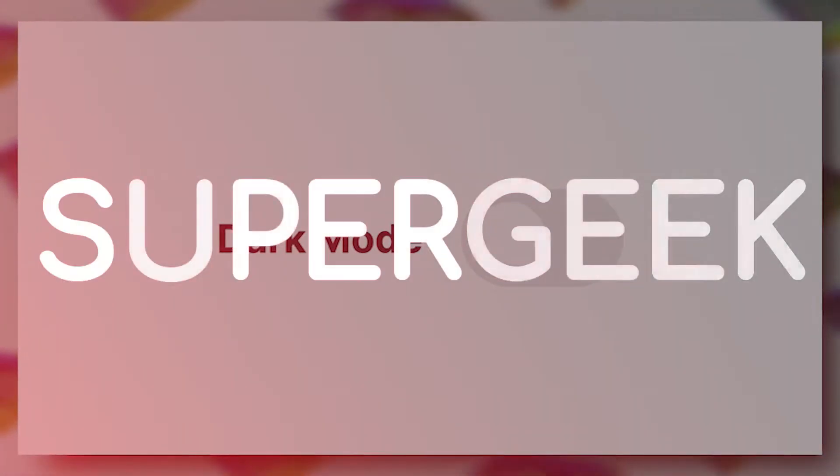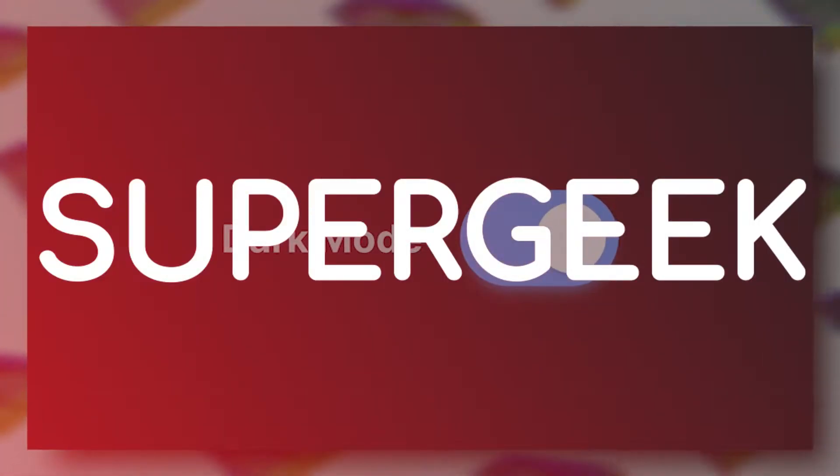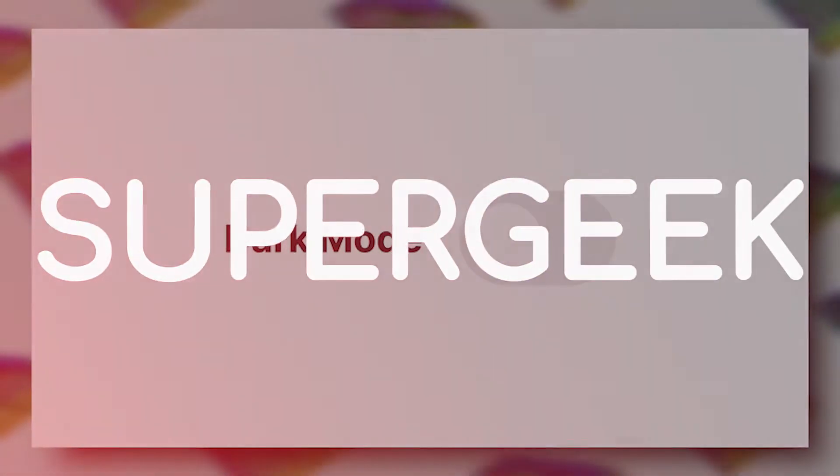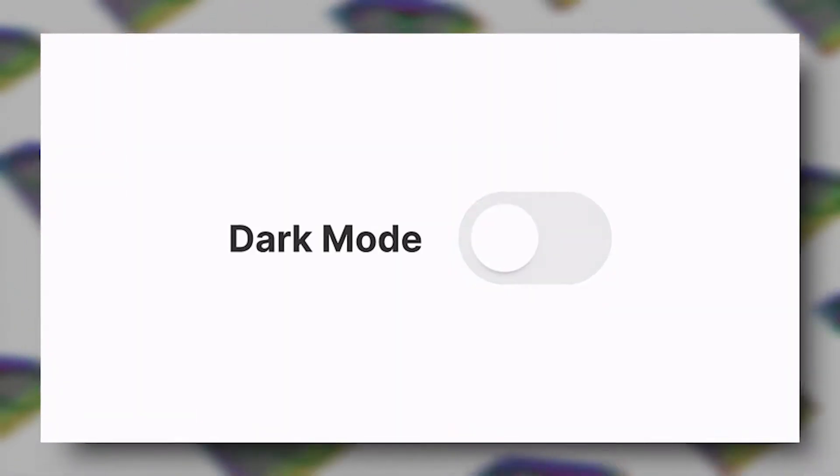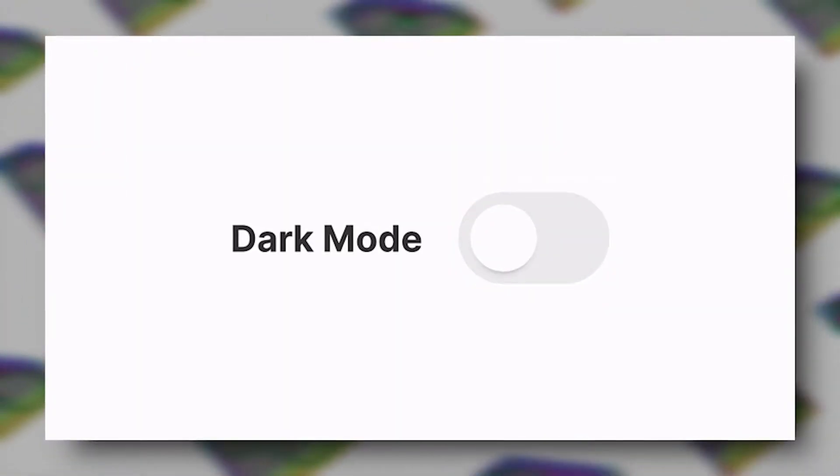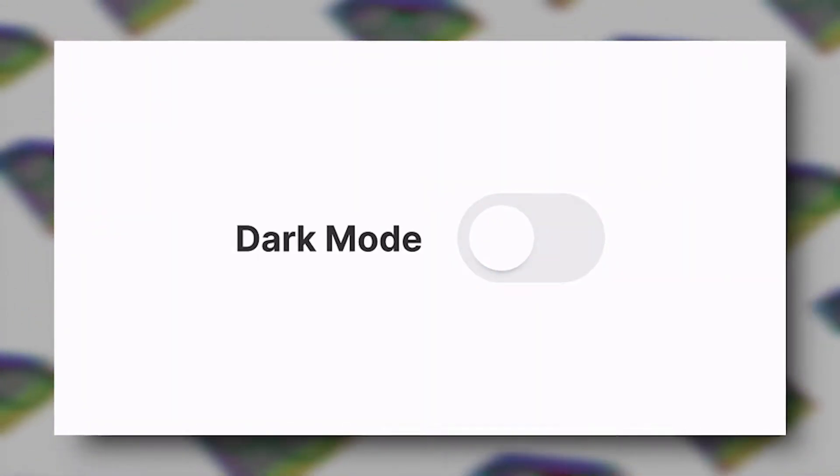What's up guys, SuperGeek here. Today we're going to talk about dark mode. Dark mode is not a very new thing to talk about, but today I'm going to tell you about something really cool that you can do on your Windows 10 or 11 machine which is related to this dark mode.